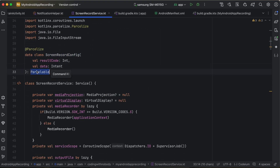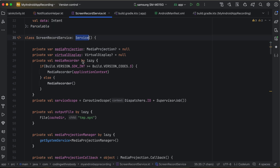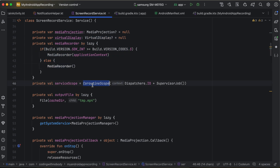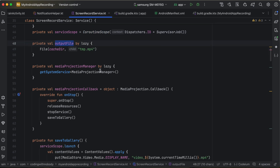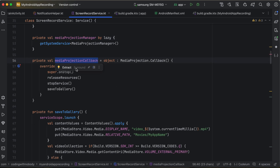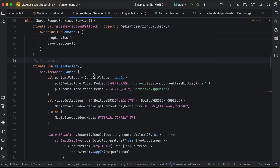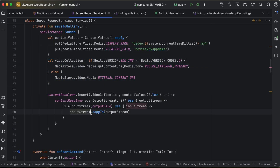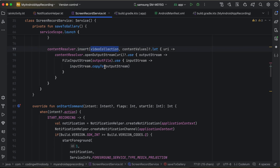Create a ScreenRecordConfig data class with a resultCode and data, implementing Parcelable. Then create the Service class — this enables screen capture even when the app is not in the foreground. The service holds a MediaProjection, VirtualDisplay, MediaRecorder, a coroutine scope, and a MediaProjectionManager. There's also a MediaProjection callback — onStop — and once the user stops recording we save the file to the gallery using ContentValues and ContentResolver to insert into the video collection.